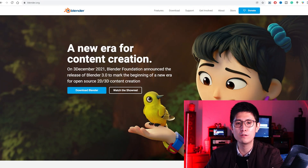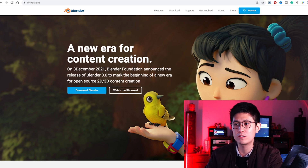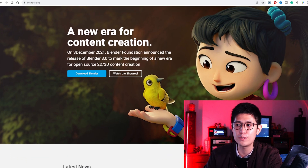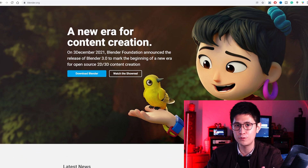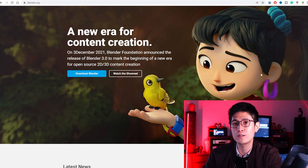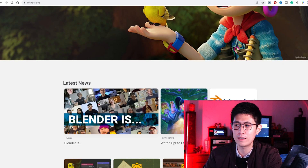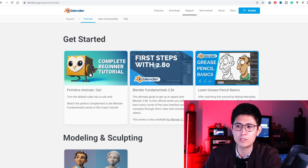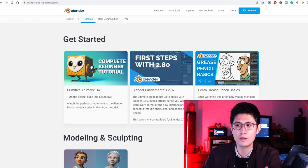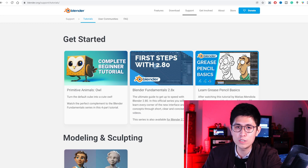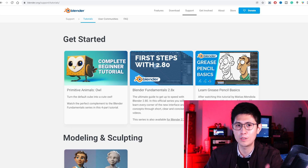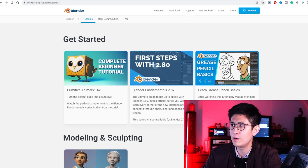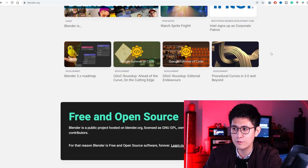The very first software I want to show you is a very versatile one called Blender. It actually supports both 2D and 3D content creation, it's completely free and open source, and it has a ton of free tutorials you can follow. For example, you can create 3D objects as your NFTs, or if you want to do 2D, that works as well. Blender is definitely a very powerful software.